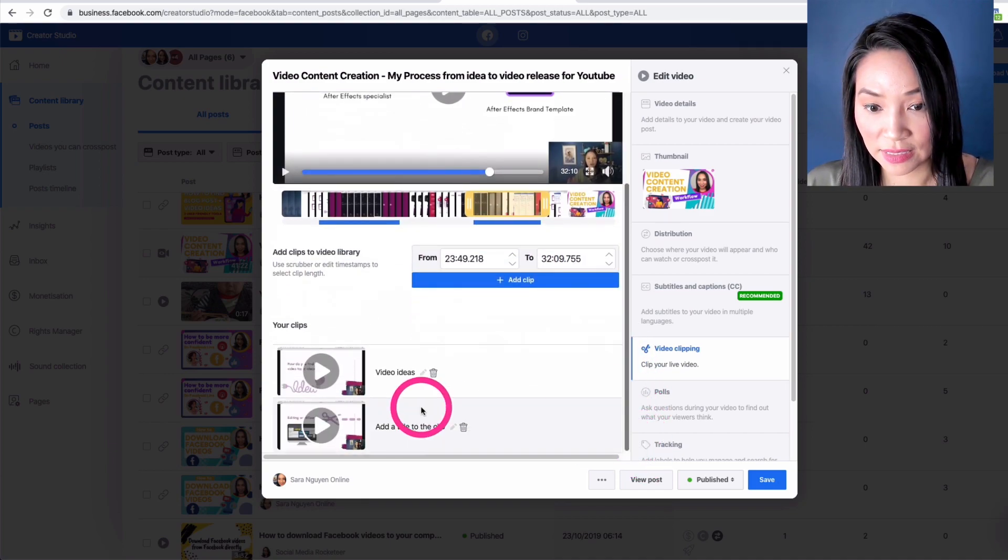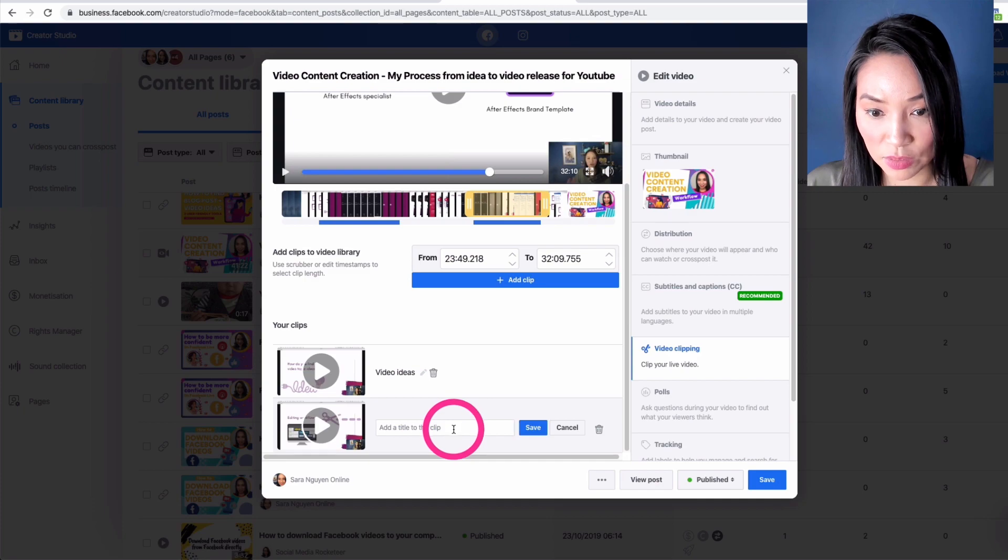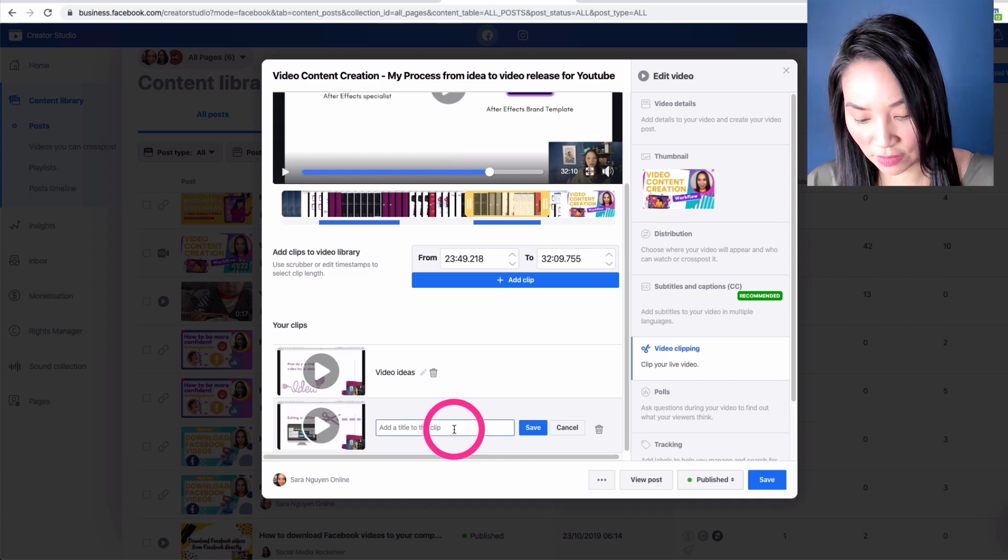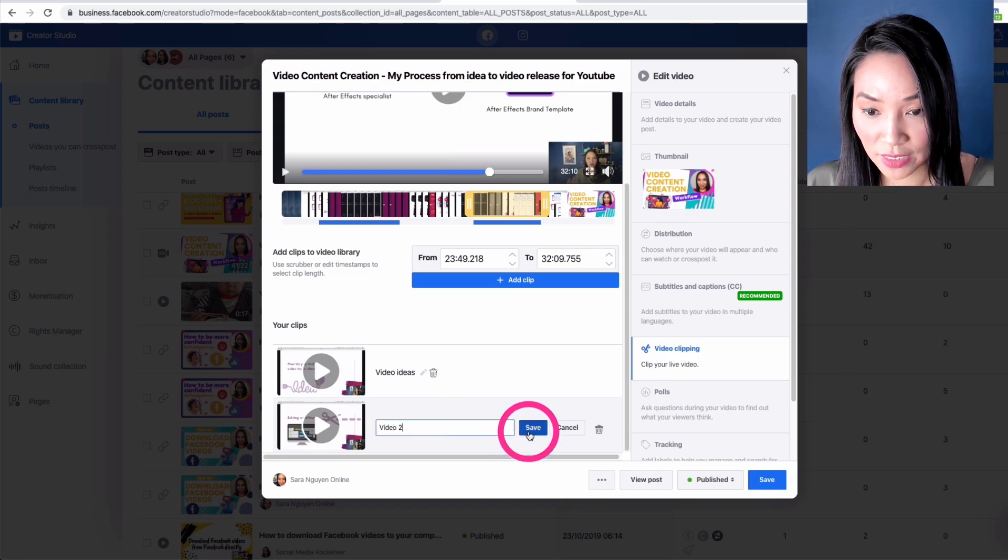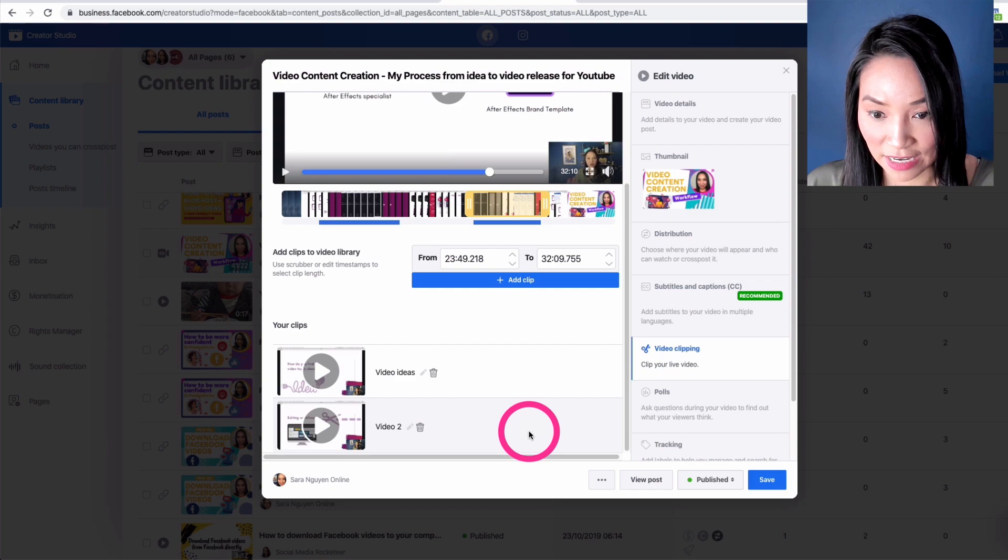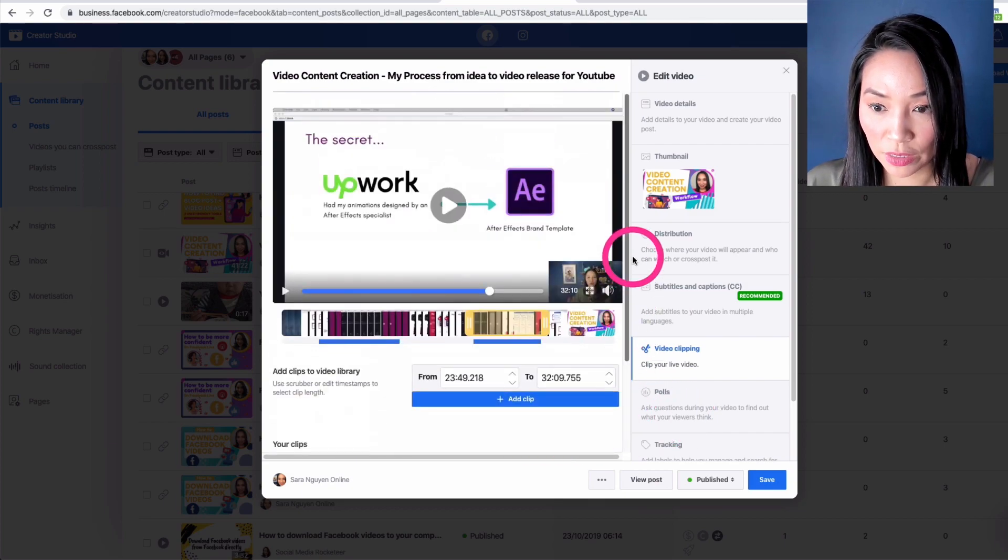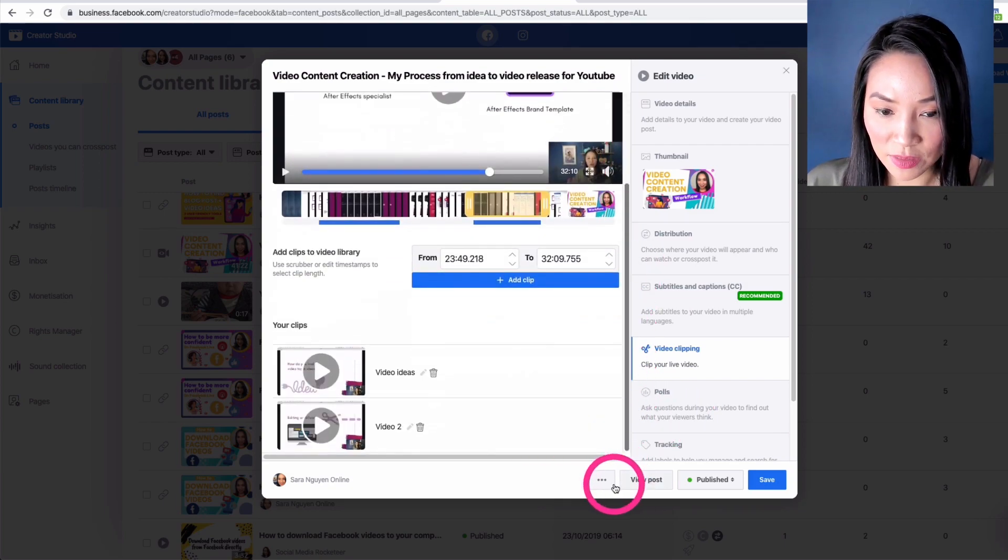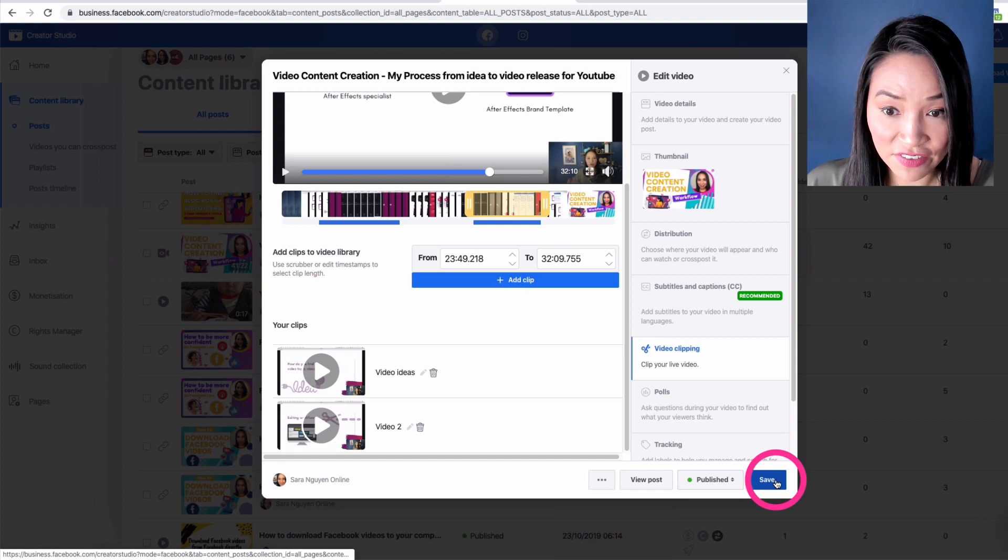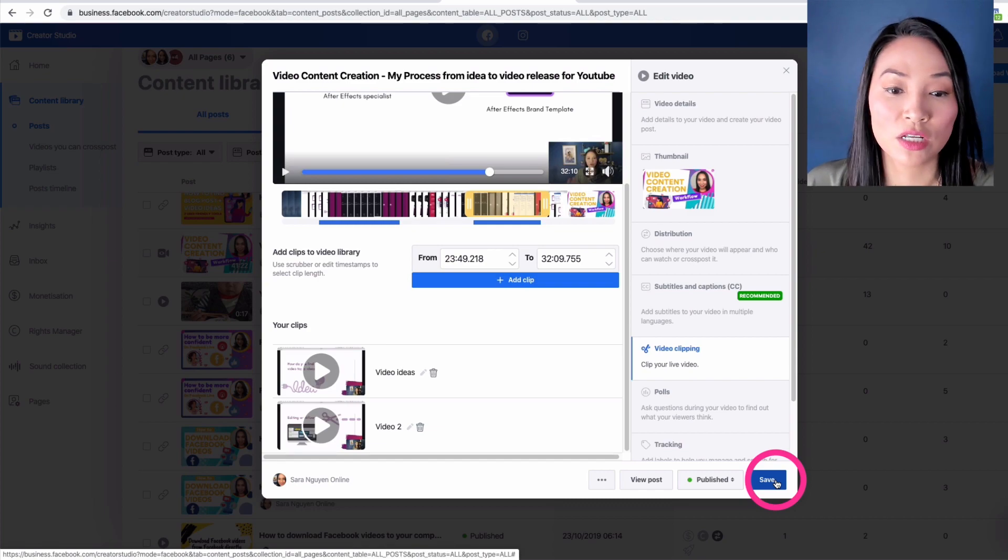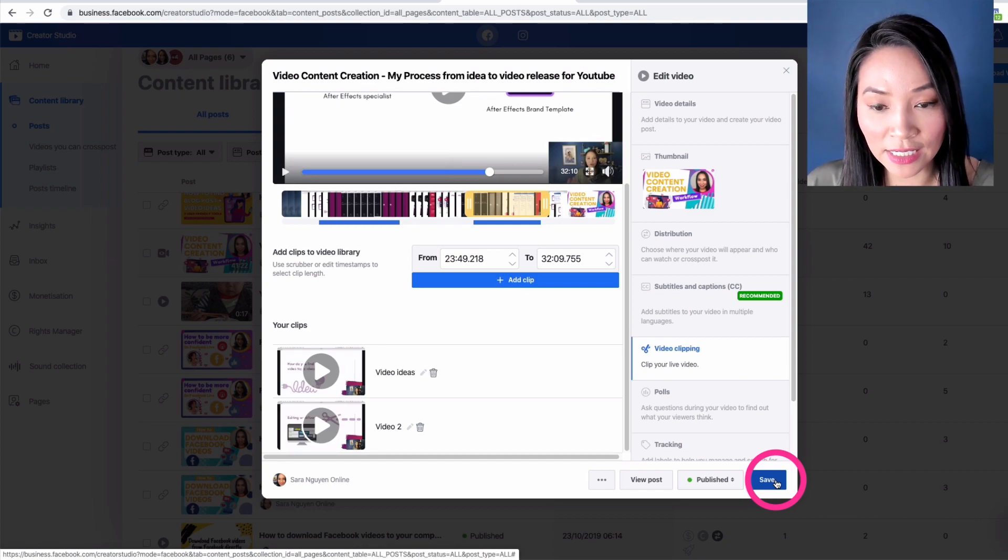And then there's another one here. So I can name this one to be a proper title. I'm going to go video two and select save. Now we're almost done, but we want to click save once we're happy with all the clips that we're creating.